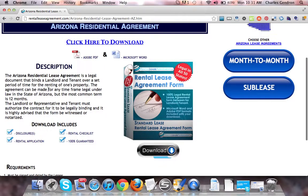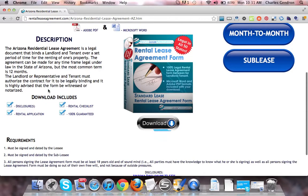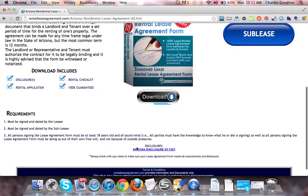We highly recommend that upon signing, it is witnessed by a family member or a close friend. The download includes the disclosures, the rental checklist, the rental application, and of course it is 100% guaranteed.